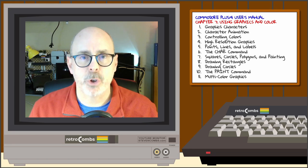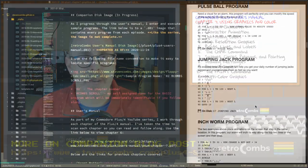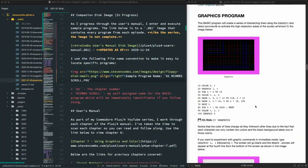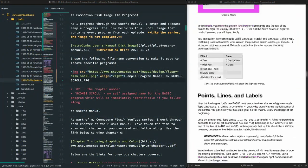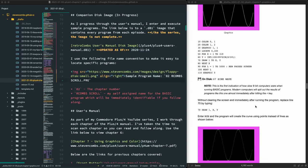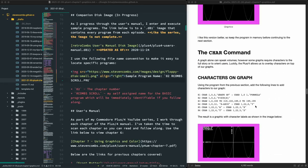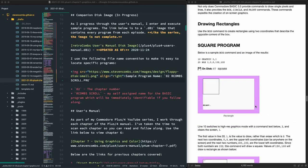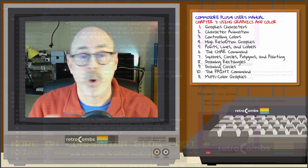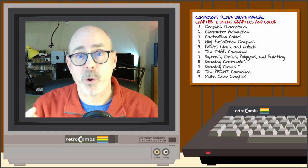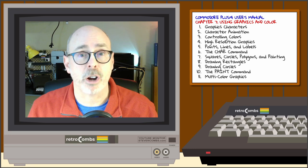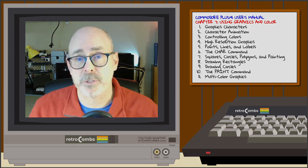This episode is packed with information and comes with an amazing companion blog post that includes all of the programs you'll see demonstrated today. Make sure to check out that companion blog post. Now let's get started and learn how to use graphics and color on our Commodore Plus/4.